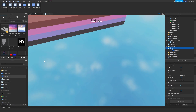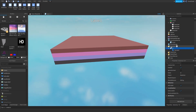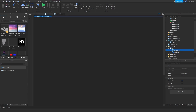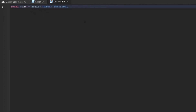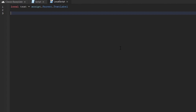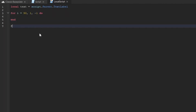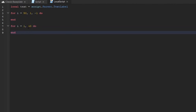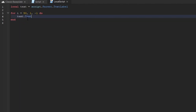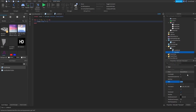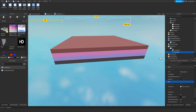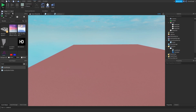In StarterGui, only LocalScripts work on the client — insert a LocalScript instead of a regular Script. Then write: local text = script.Parent.Parent.TextLabel. This navigates up through the parent hierarchy to find the TextLabel. To create a countdown timer, use: for i = 50, 1, -1 do — the -1 means decrease by one each iteration, counting down from 50 to 1. Then set text.Text = i to display the current number.